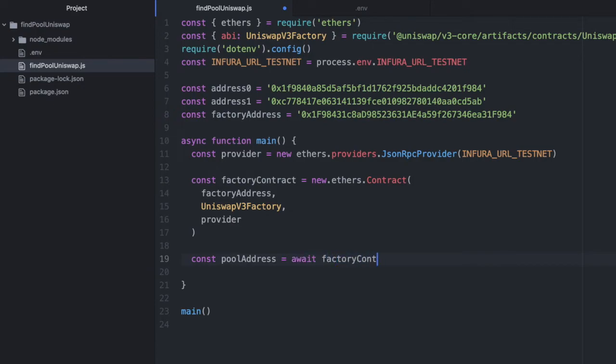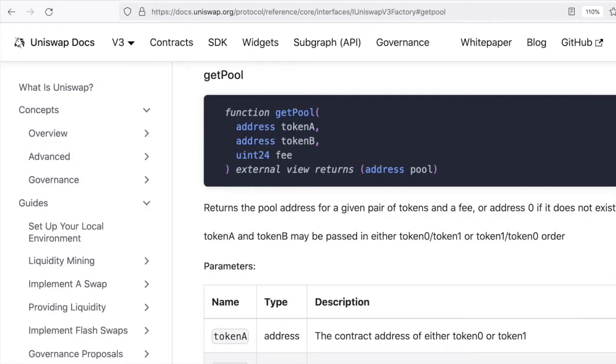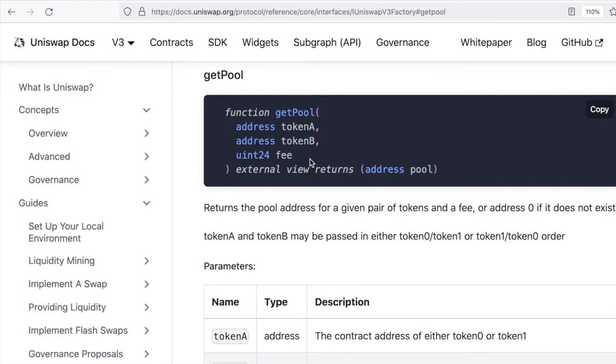So factoryContract.getPool—let me double-check the arguments. I have it here in the V3 docs. It takes the address of the first token, the address of the second token, and a fee. I'll explain the fee in one sec. The fee is in bips.